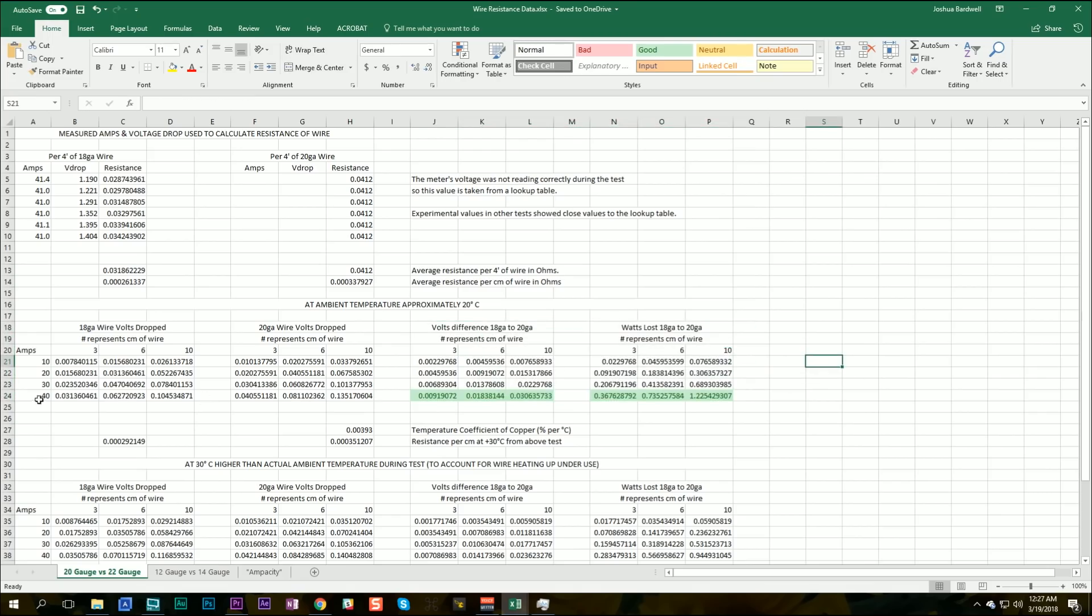One thing you're going to notice is that I only go up to 40 amps. And the reason for that is that if an individual motor is pulling 40 amps, that's 160 total amps for your quad. And if you've got a battery that can put out 160 amps for very long, that's a pretty unusual battery. So I feel like that's a fair way to stop the test.